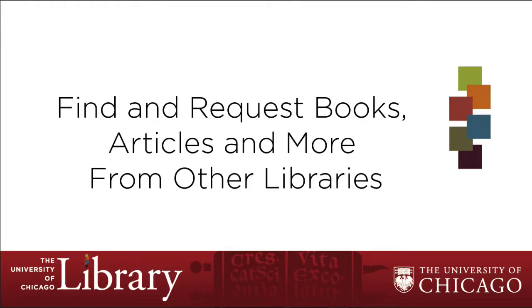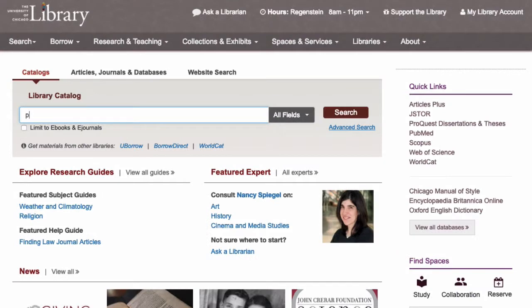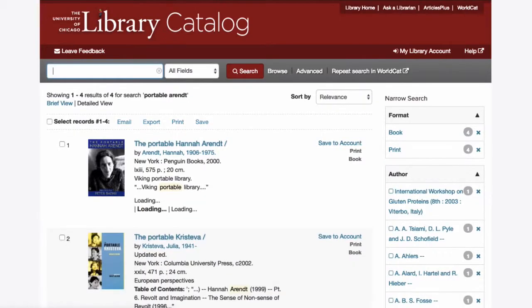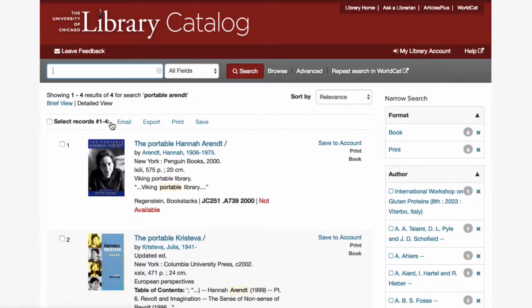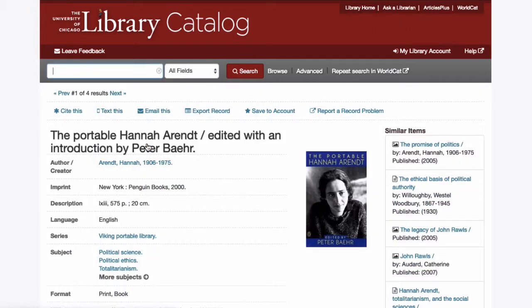When you need materials that are not available in the University of Chicago Library, you may request them through a service called Interlibrary Loan. In the library catalog, you can quickly request items that are checked out or unavailable.